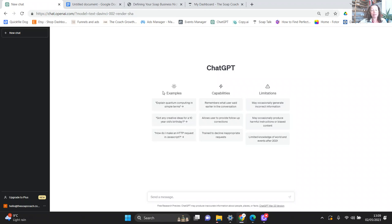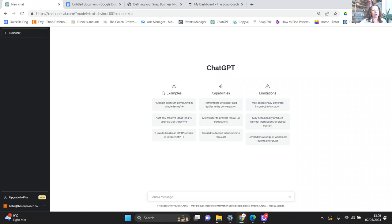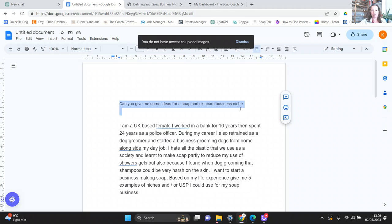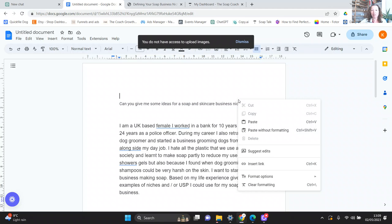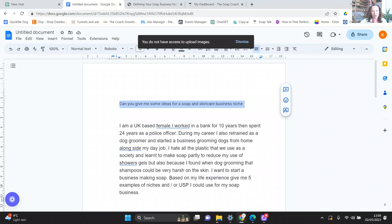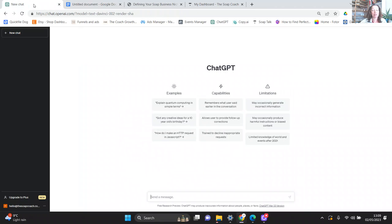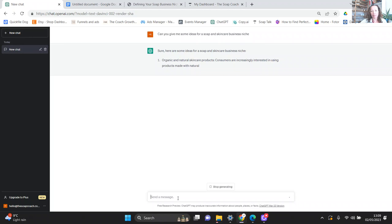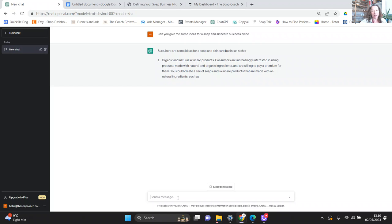It cannot think for itself, it does need information from you to be able to come back with relevant and useful information that you can use. So I've got a little list of prompts here. If you are starting a soap or skincare business and you haven't got a clue what to have as your niche, you could pop in to ChatGPT just this prompt and we'll see what it comes up with.